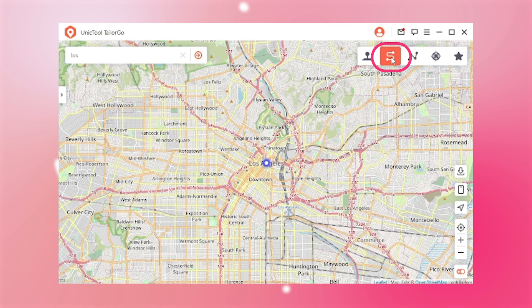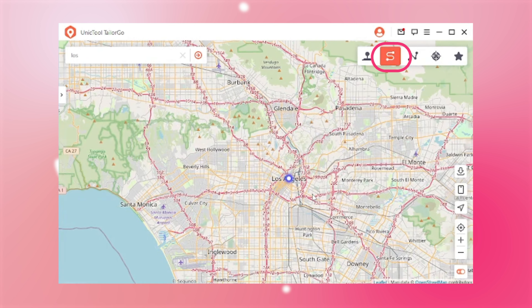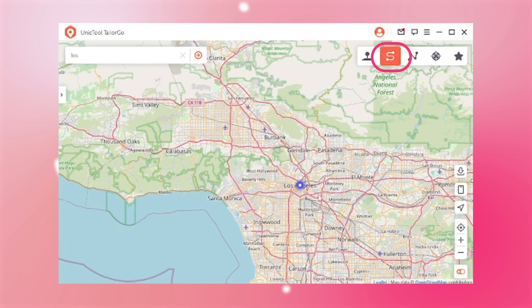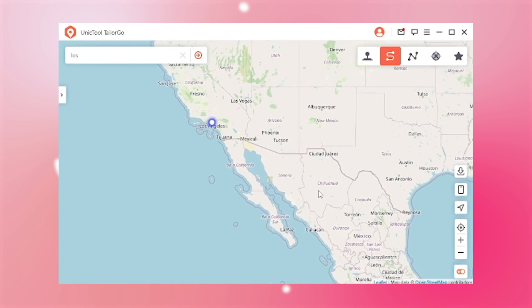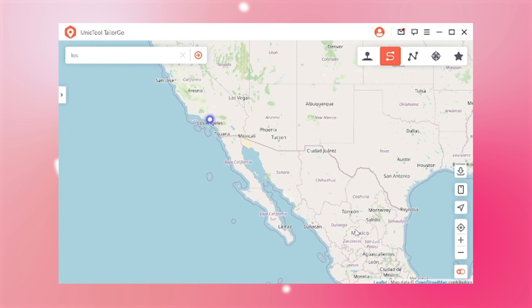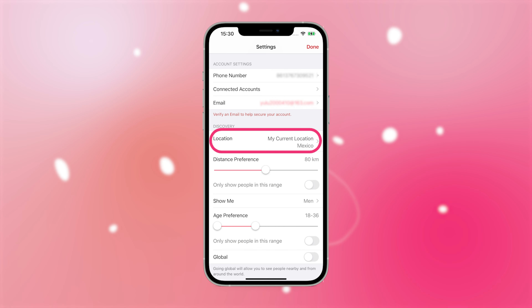To simulate GPS movement, choose the two-spot mode. Slide the mouse to zoom on the map, find Mexico, and tap to locate. Then you will move and the new location will be updated to Tinder automatically.